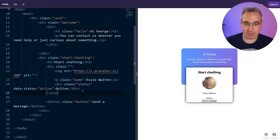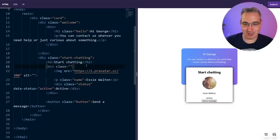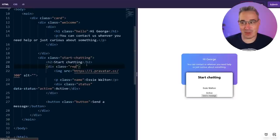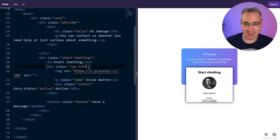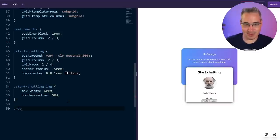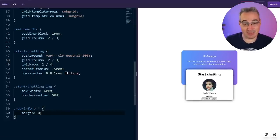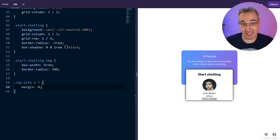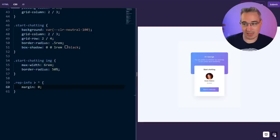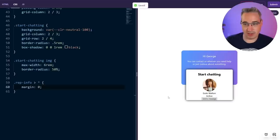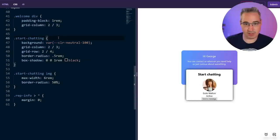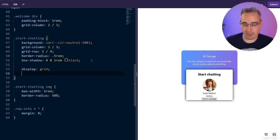I mentioned that we had this class — I didn't know what to give it. I want like a good name for this thing here. I think I'd do 'rep' because it's the representative that you will be chatting with. We'll call it 'rep-info' — it's the person that we're going to be talking with. For that, the first thing I'm going to do is choose everything in there and just give it a margin of zero, because I didn't do a reset where I set margin zero to everything. The spacing here is basically none. Then we're going to give start chatting a display of grid as well.